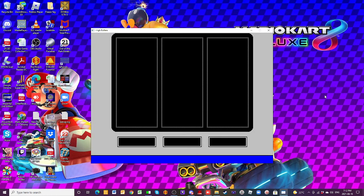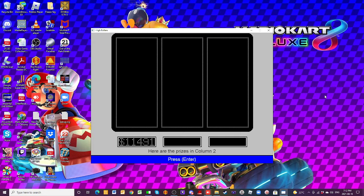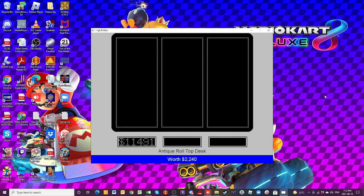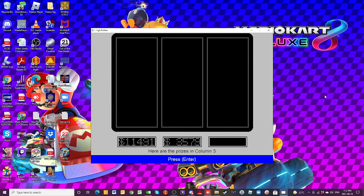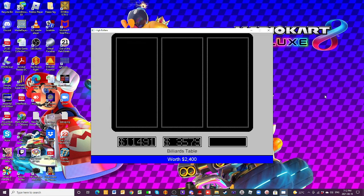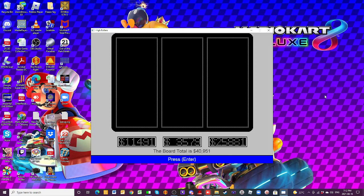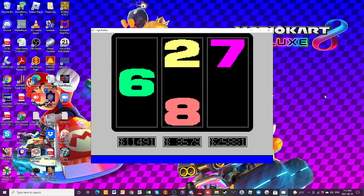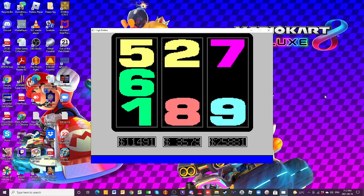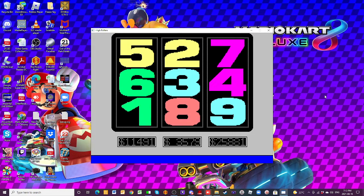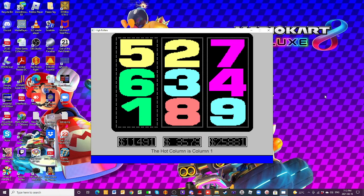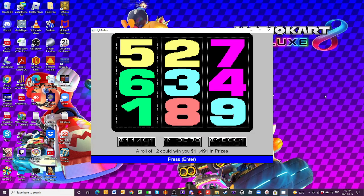Column number two, we still have those guitars, but now we're going to add a desk. That column now worth $3,579. And column number three, we still have the car. We still have the billiard table. But now we're adding an Apple MacBook Pro, perfect for back-to-school. That column worth $25,881. Board total is $40,951.